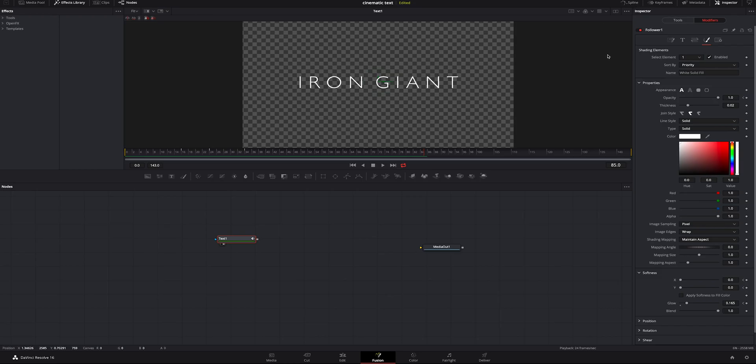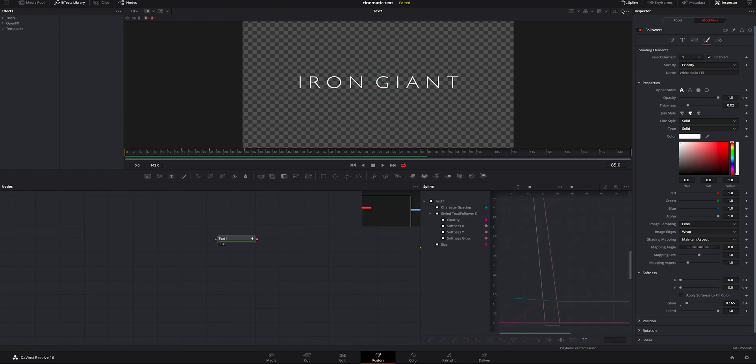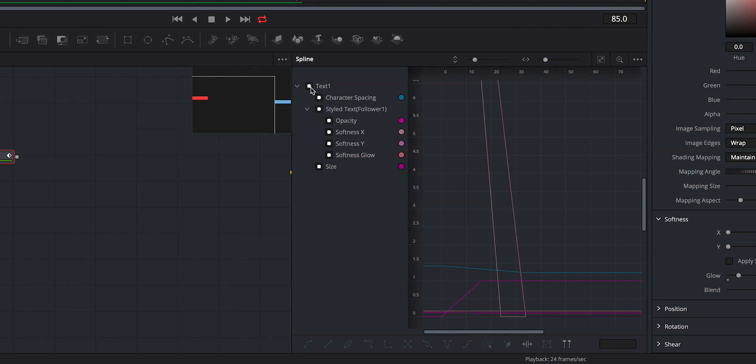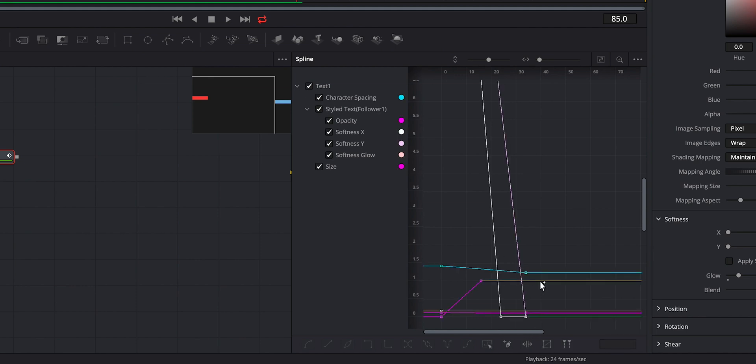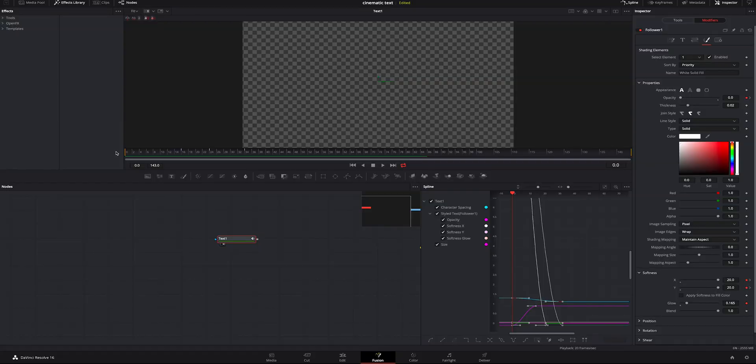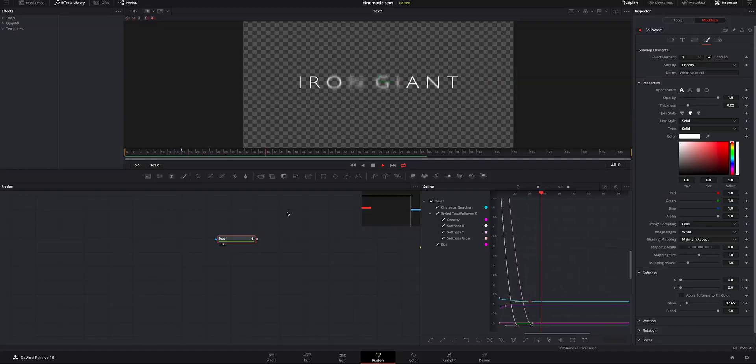One last thing that's kind of bothering me is it's very abrupt. It doesn't ease in. So we're going to go to the spline. We're going to make sure our text is selected. We're going to click it on and click it off. Scroll right to where all our keyframes are. We're going to highlight all of those and we're going to click this right here to smooth them out. Now if we play it through, it's a lot smoother and it doesn't seem to just have this hard hit.